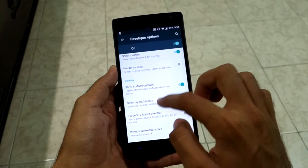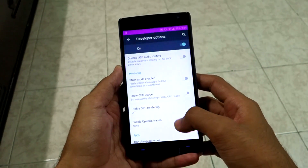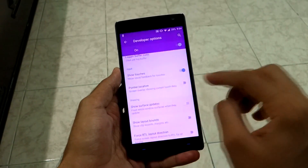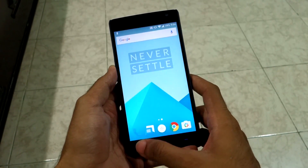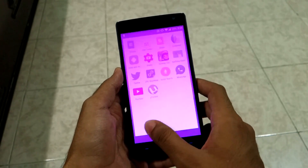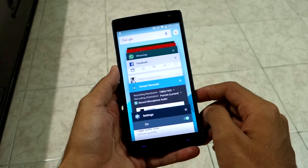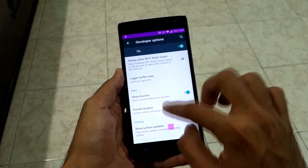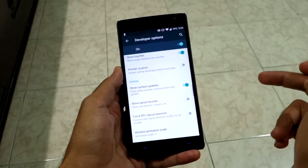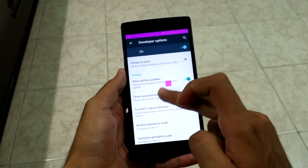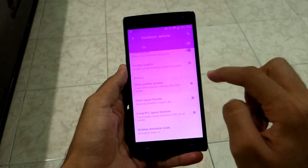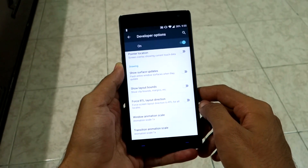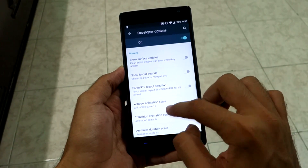The first drawing option is 'Show Surface Updates,' and this is the option I have used to prank my friends. If your friend doesn't know about developer options, simply take their Android phone, enable developer options, enable this option, and put the device back. Whenever you scroll up or down or do anything that uses the CPU, the screen will turn pinkish.